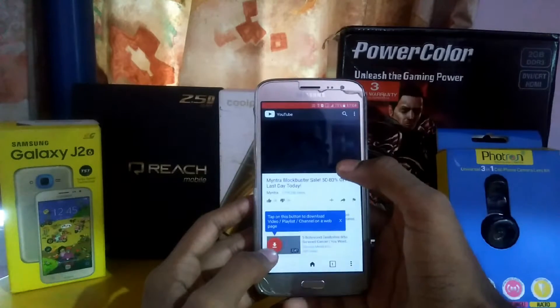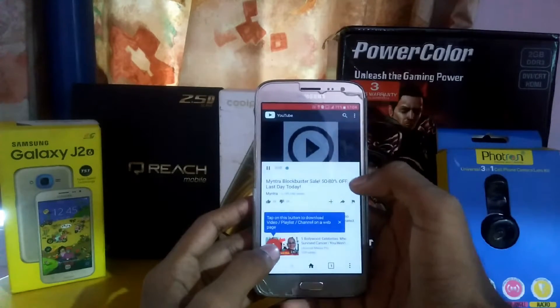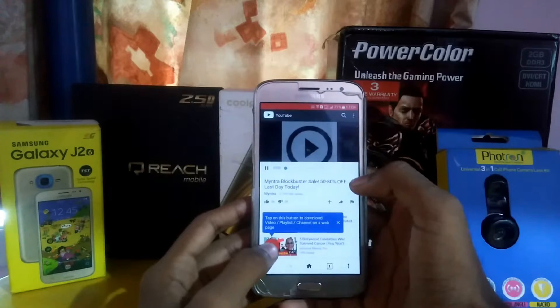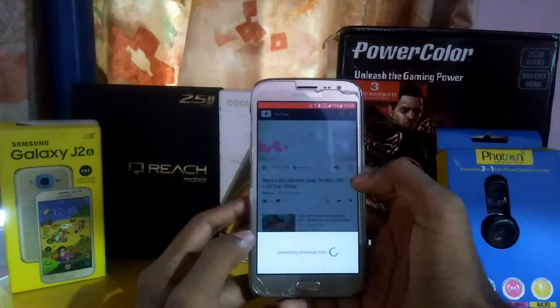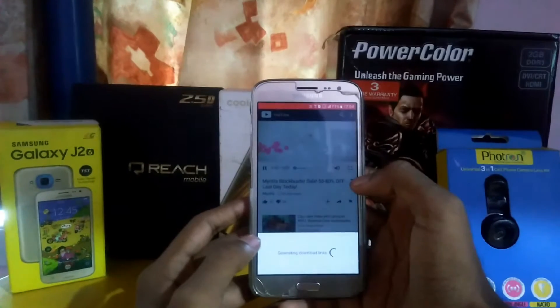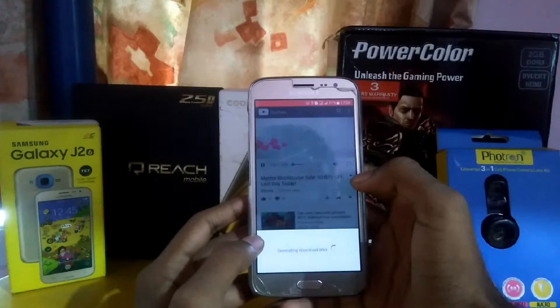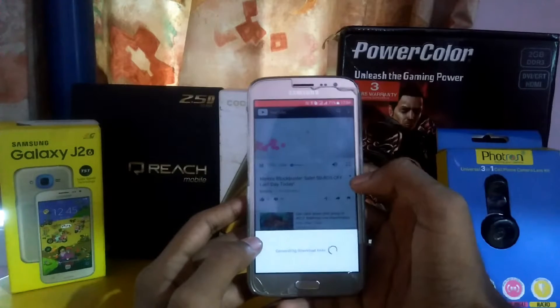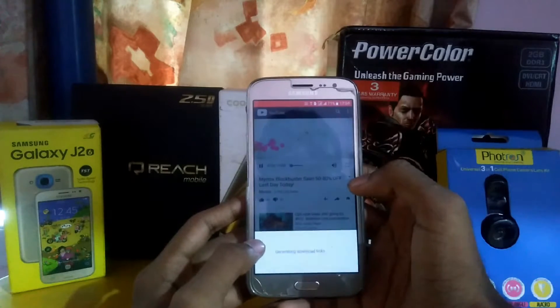Here, you will get a download symbol. Press on that and the links will be generated for downloading.